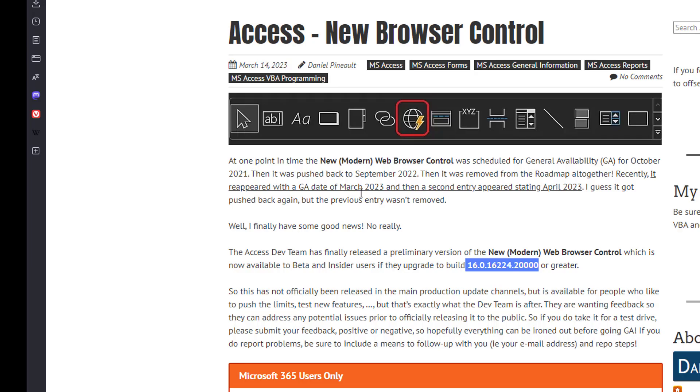And as you can see in the image here, this is what you're looking for to insert it. What you need to know? Number one, you have to be beta or insiders using Microsoft Office 365.